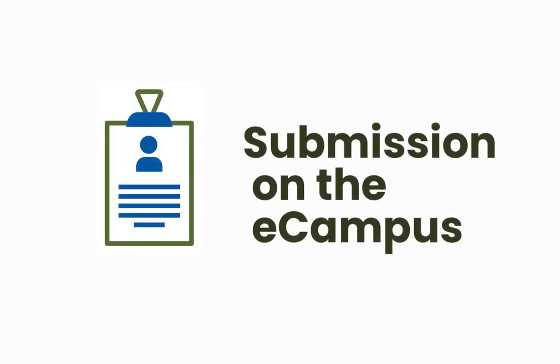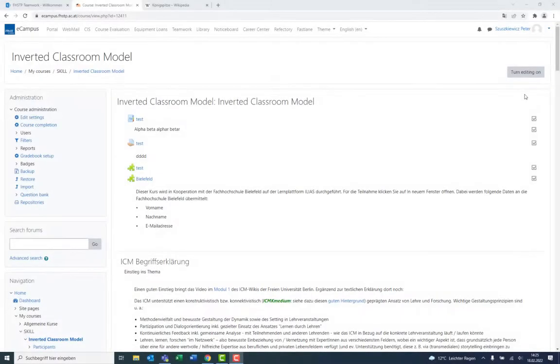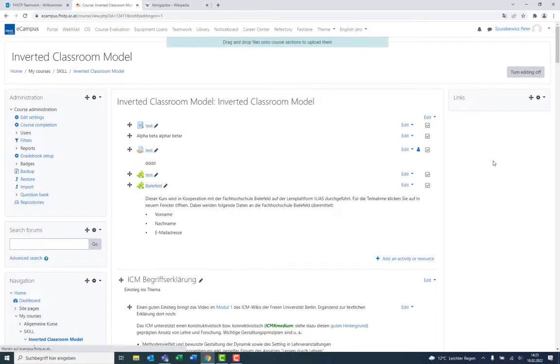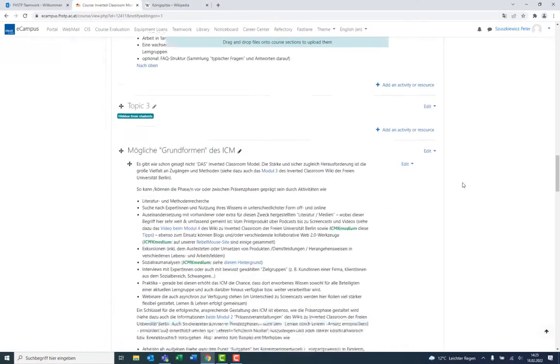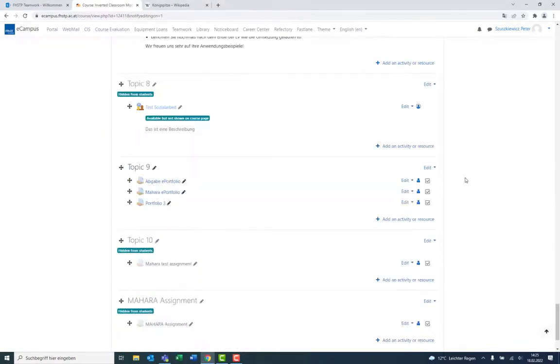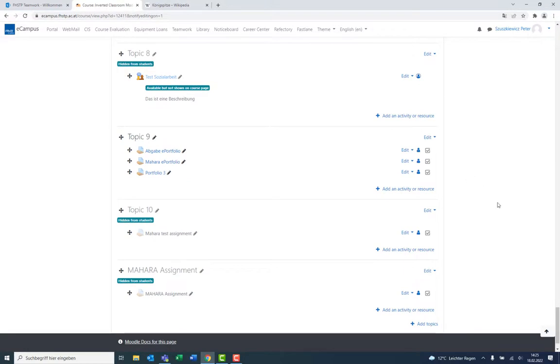A submission needs to be set up on the eCampus for students to be able to submit a page or a collection. For this, go into editing mode and start a new activity as an assignment.